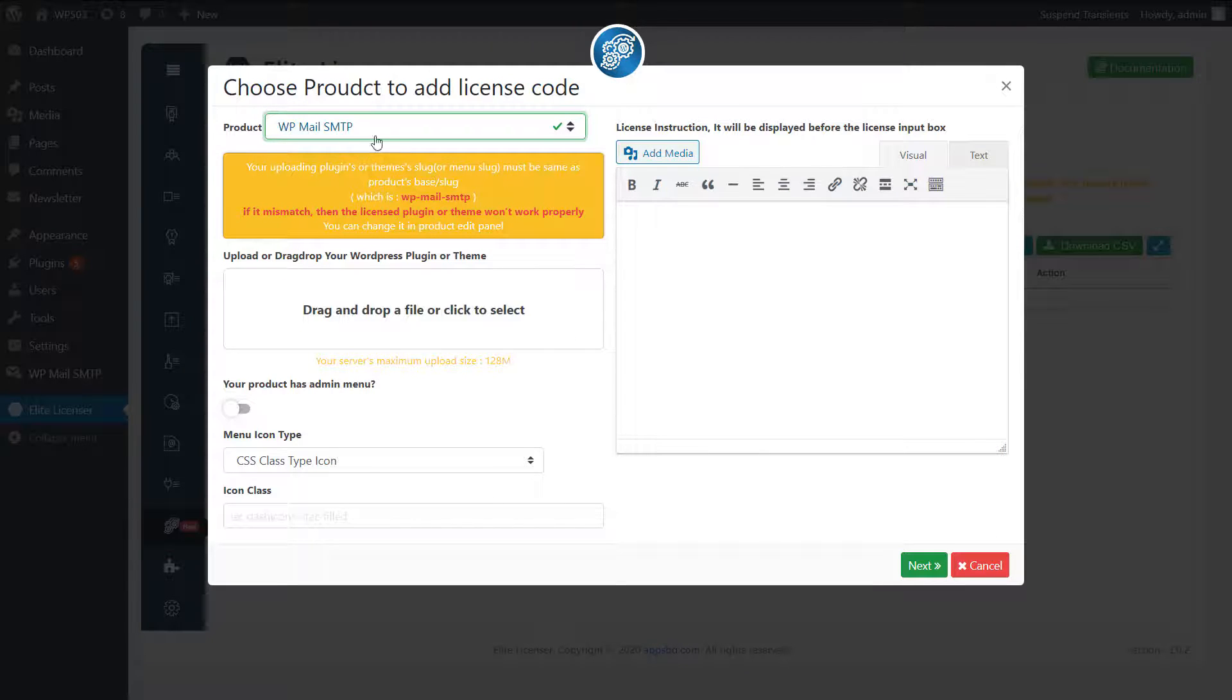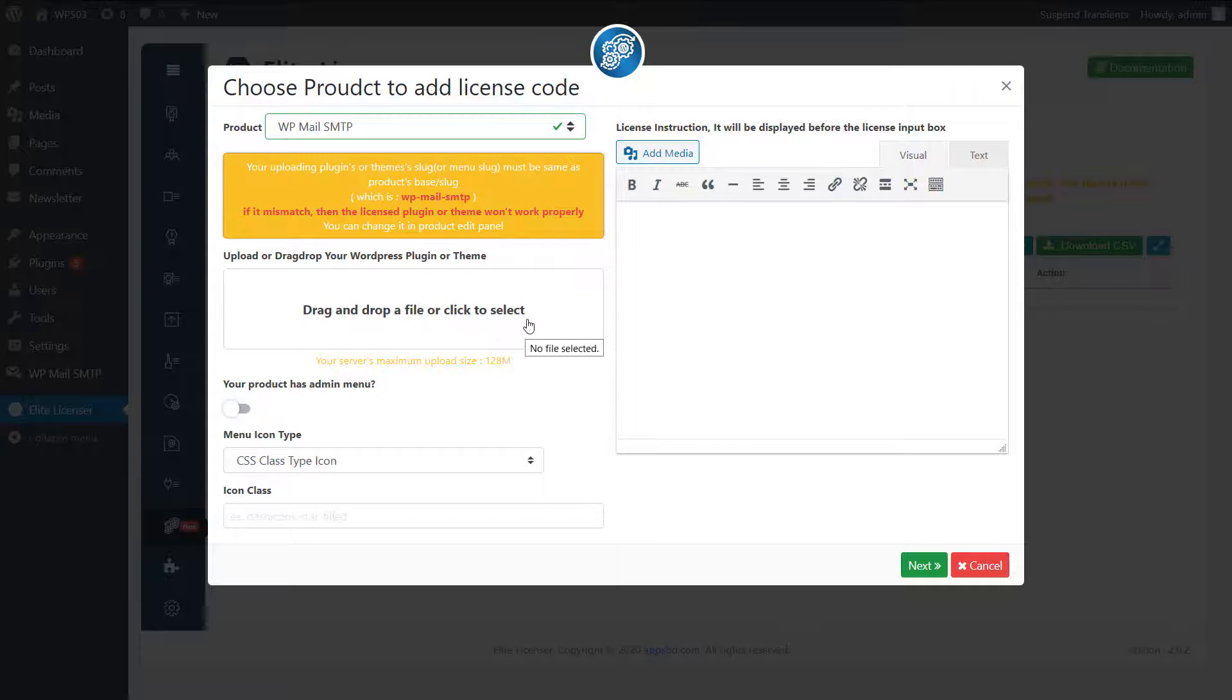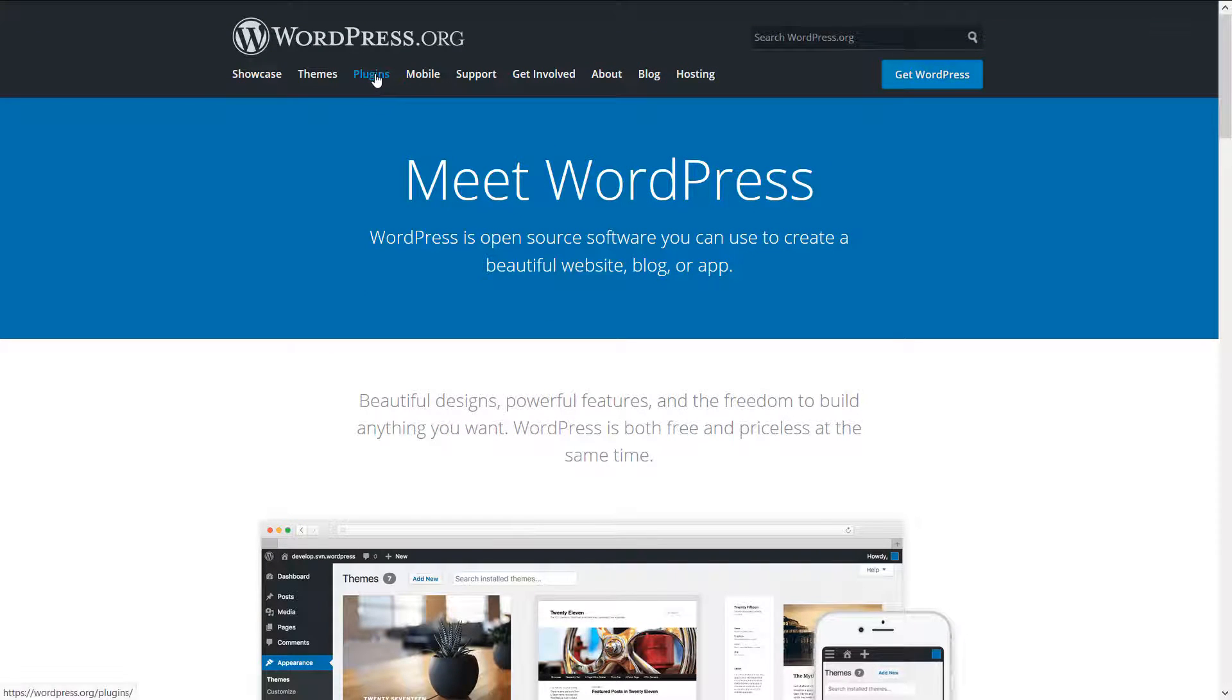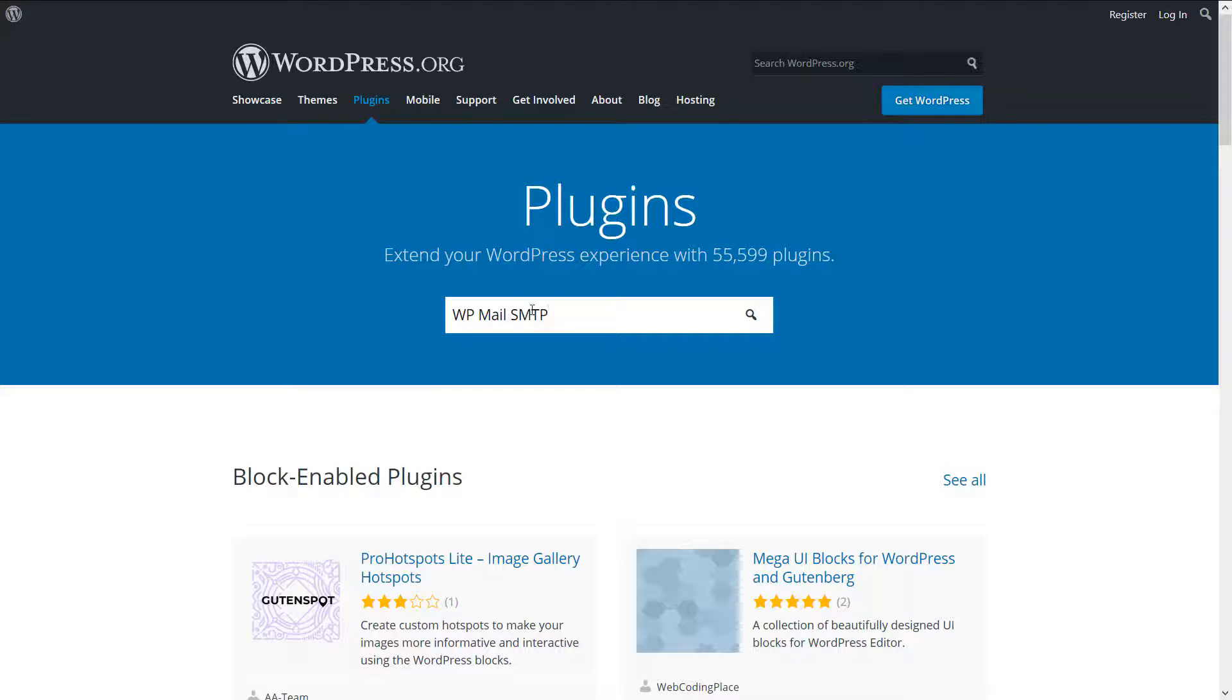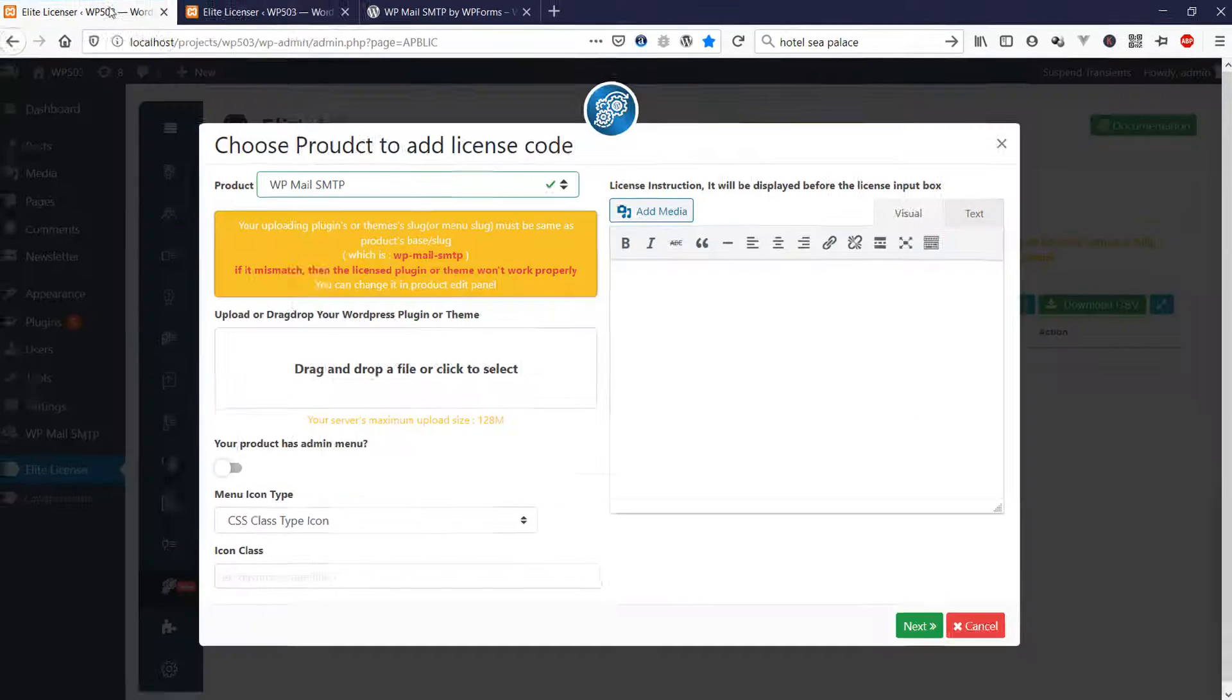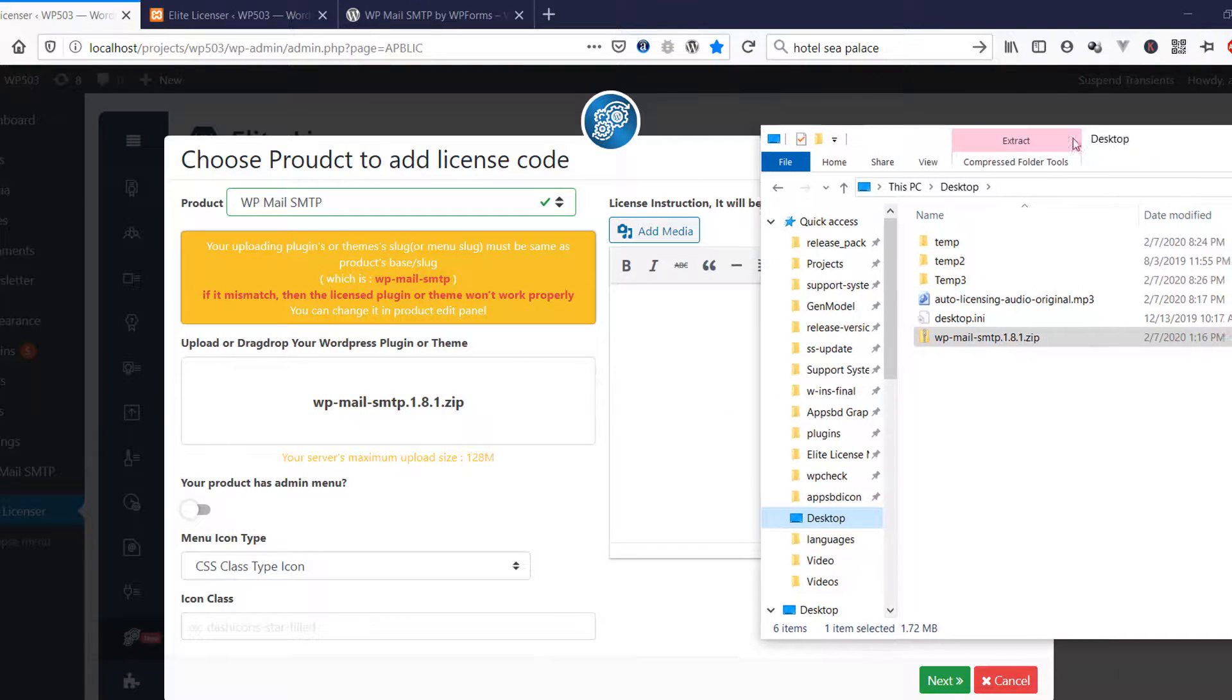Menu slug must be same with the product menu slug. We know the slug is wp-mail-smtp. Now, I am going to download the plugin from wordpress.org for demo purpose only. Download completed. We can simply drag or drop or can upload this plugin.